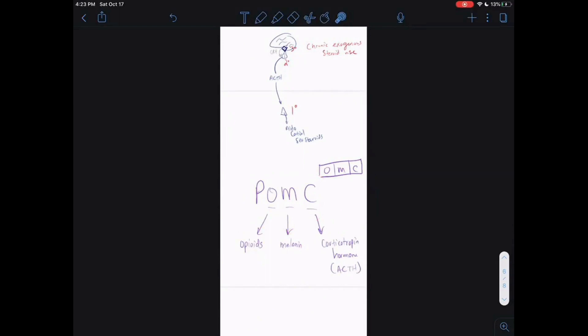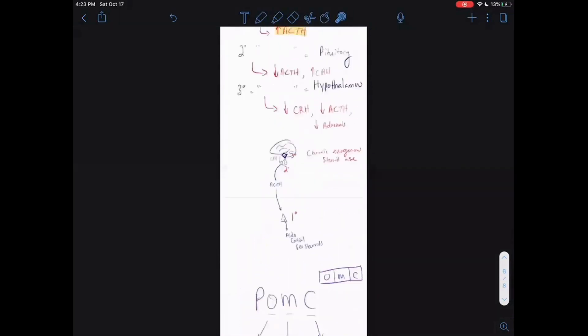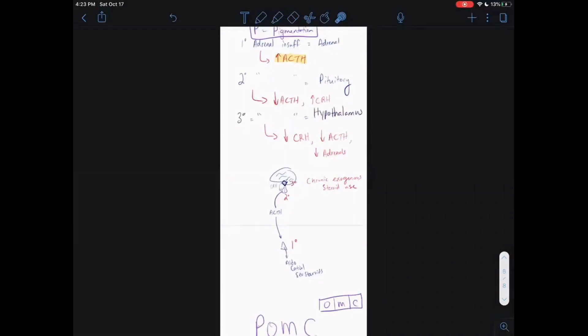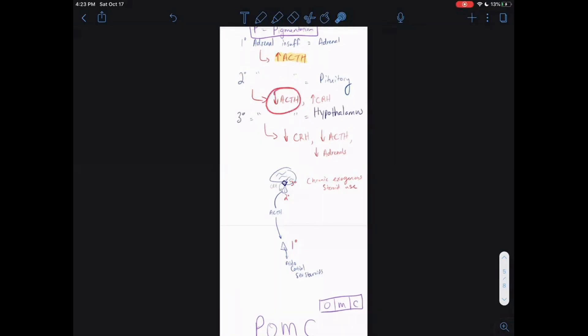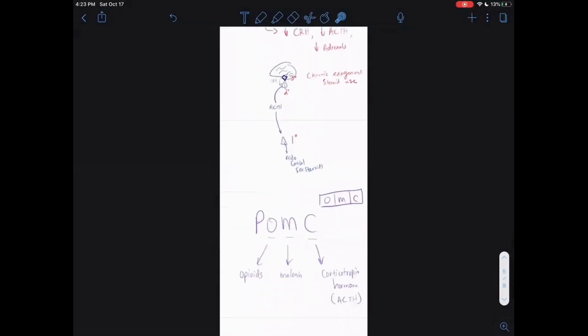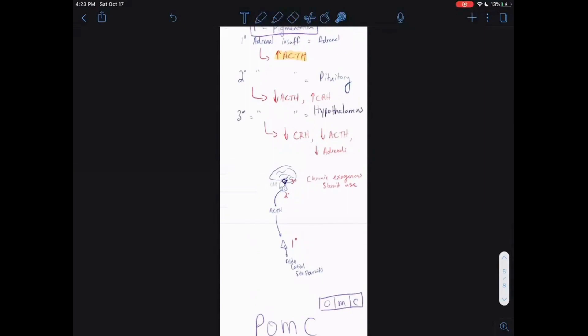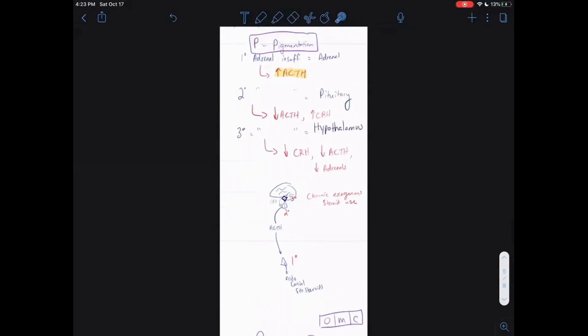With secondary adrenal insufficiency, how do you get damage to your pituitary? There's autoimmune damage, tumors — anytime you hear pituitary adenoma, that tumor can grow large enough to compress the ACTH-producing portions of the pituitary. With low ACTH, you're not going to have any hyperpigmentation because you're not making POMC. There's no signal telling you to make POMC, so there's no hyperpigmentation with secondary or tertiary adrenal insufficiency.